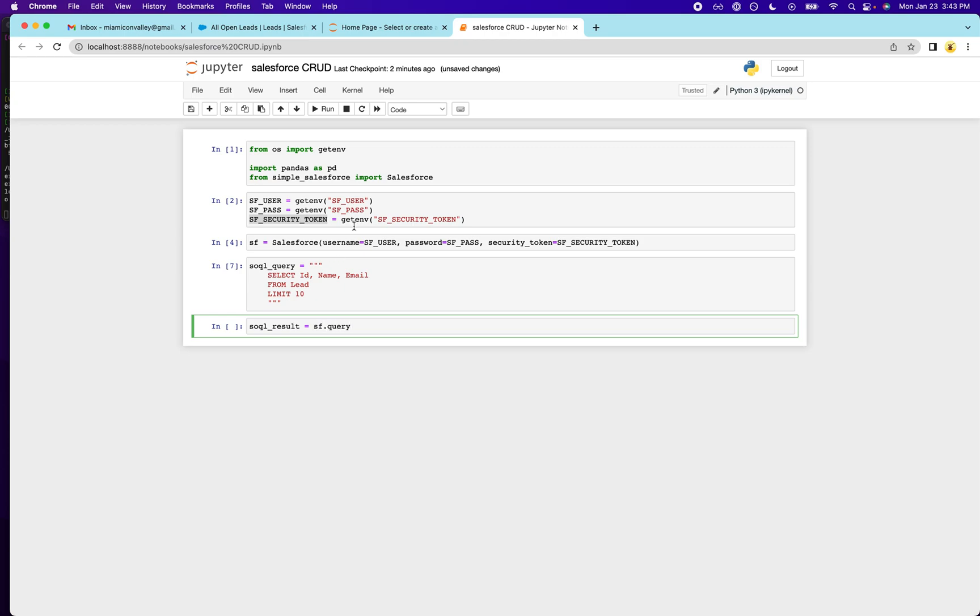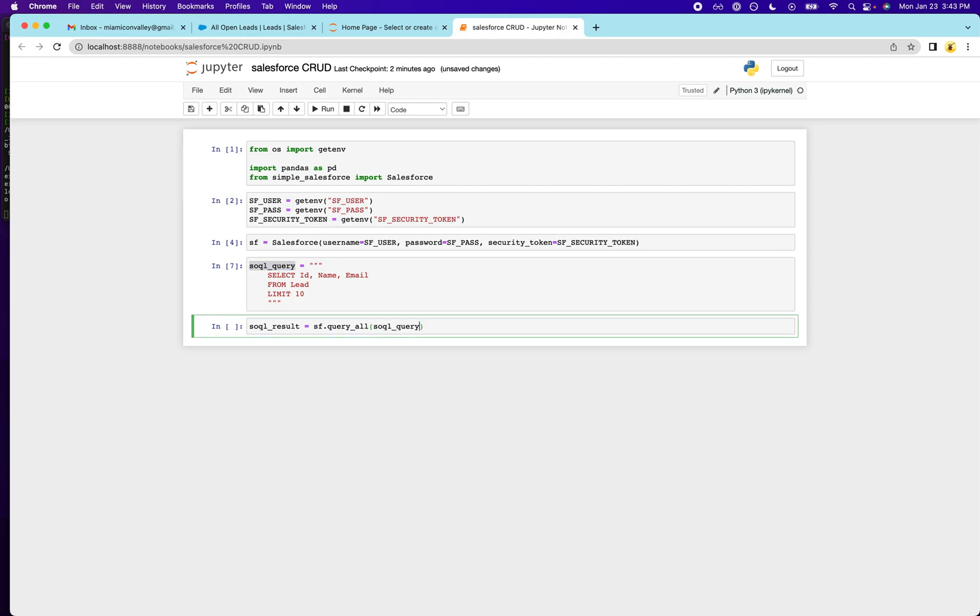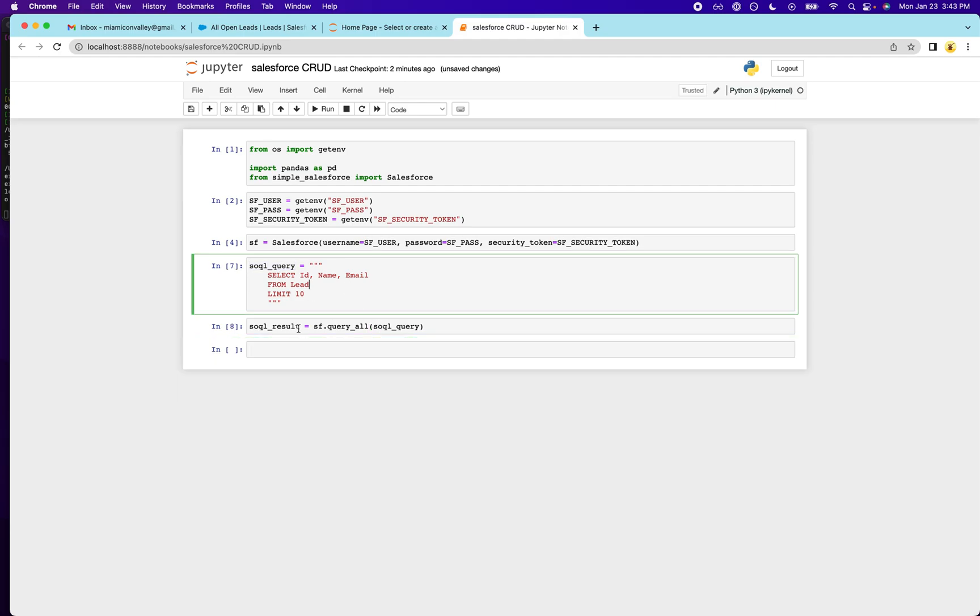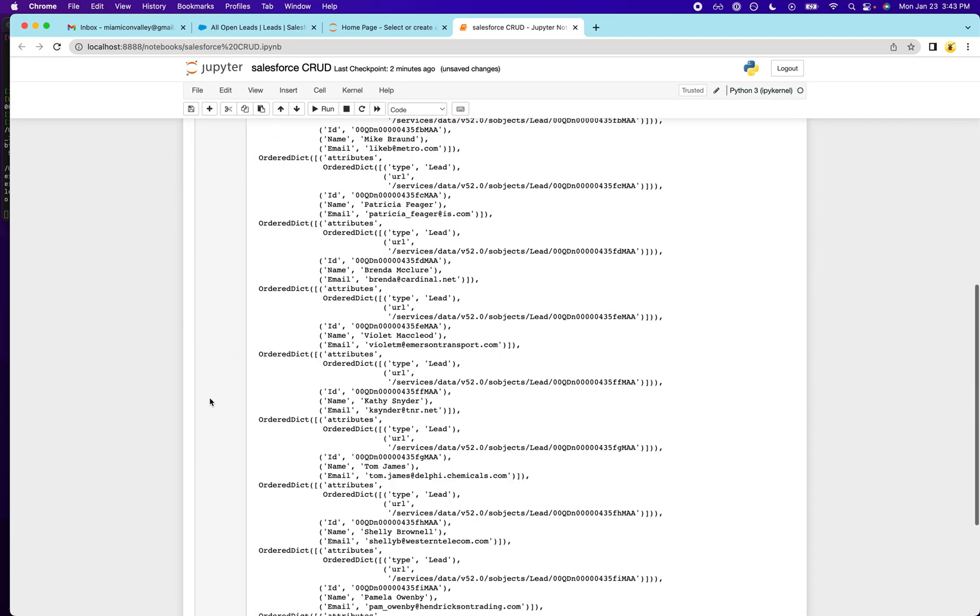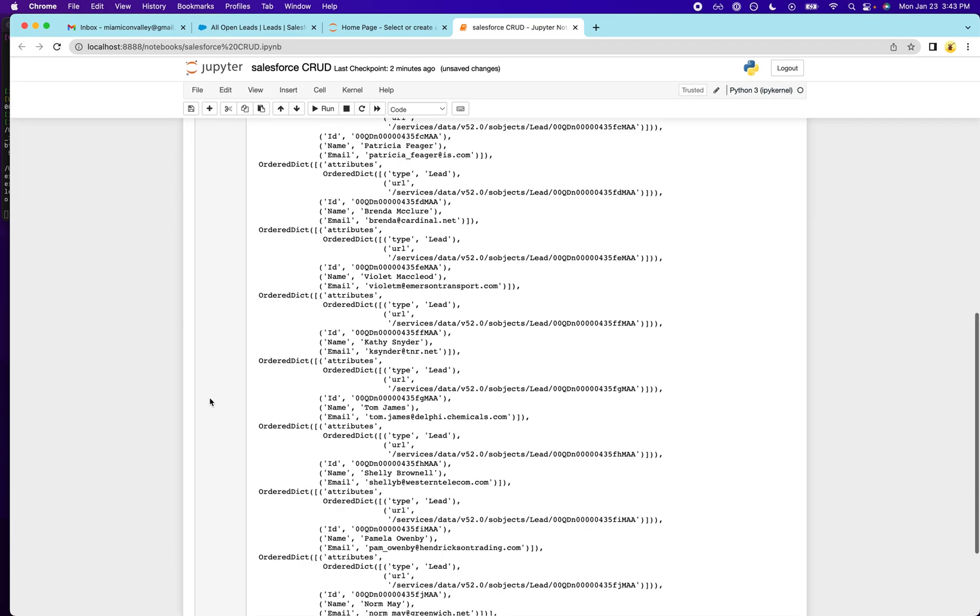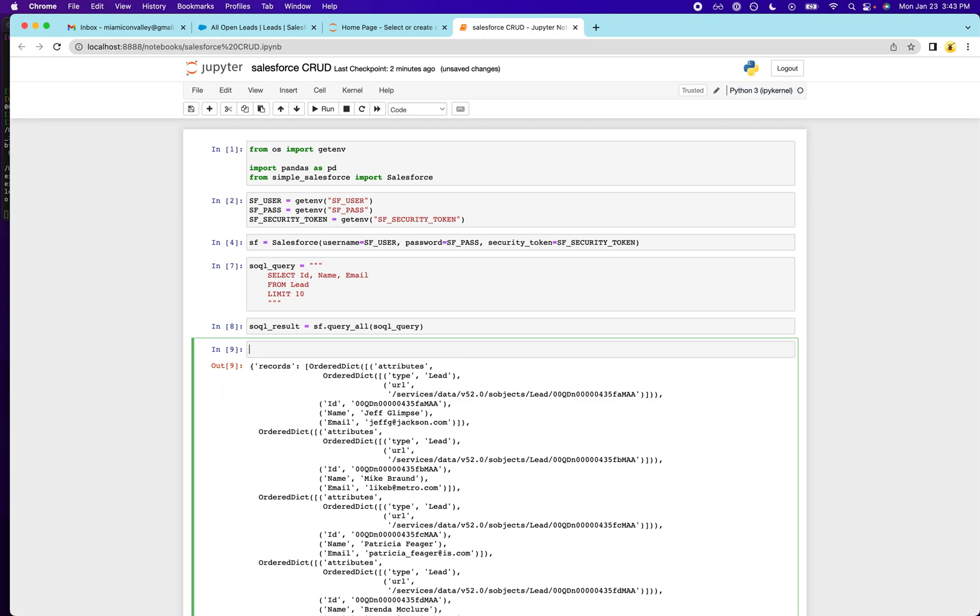So Simple Salesforce has this query all package and all you have to do is pass in a query. So we're going to pass this in and see what the result is. It returns the data in this weird ordered dictionary format, which I don't really like, which is why I resorted to using pandas. So that's what we're going to do here. So we can actually read the data in a human readable way.